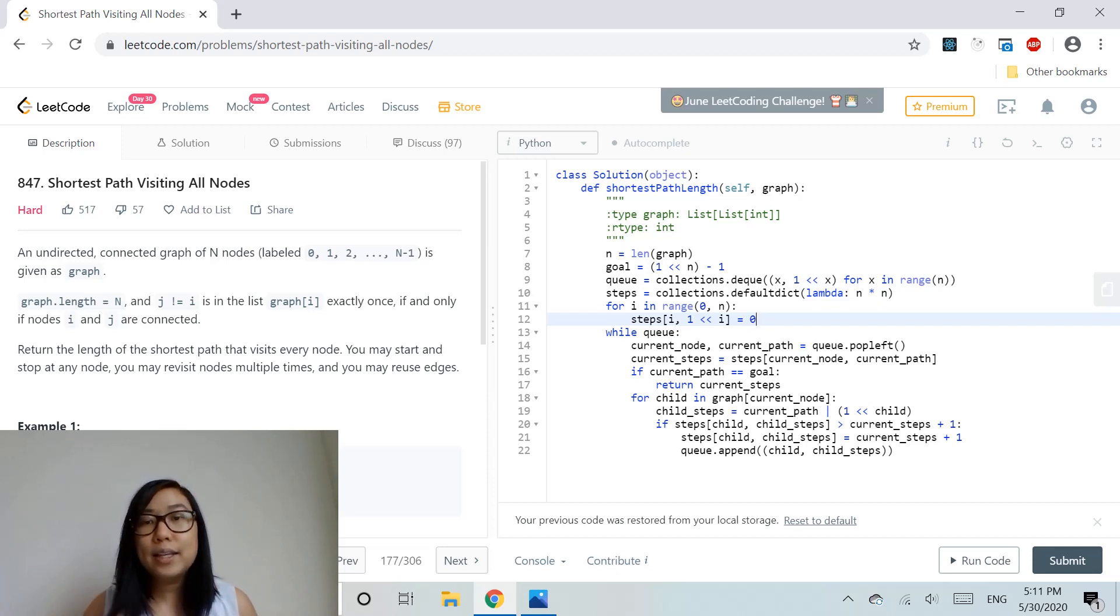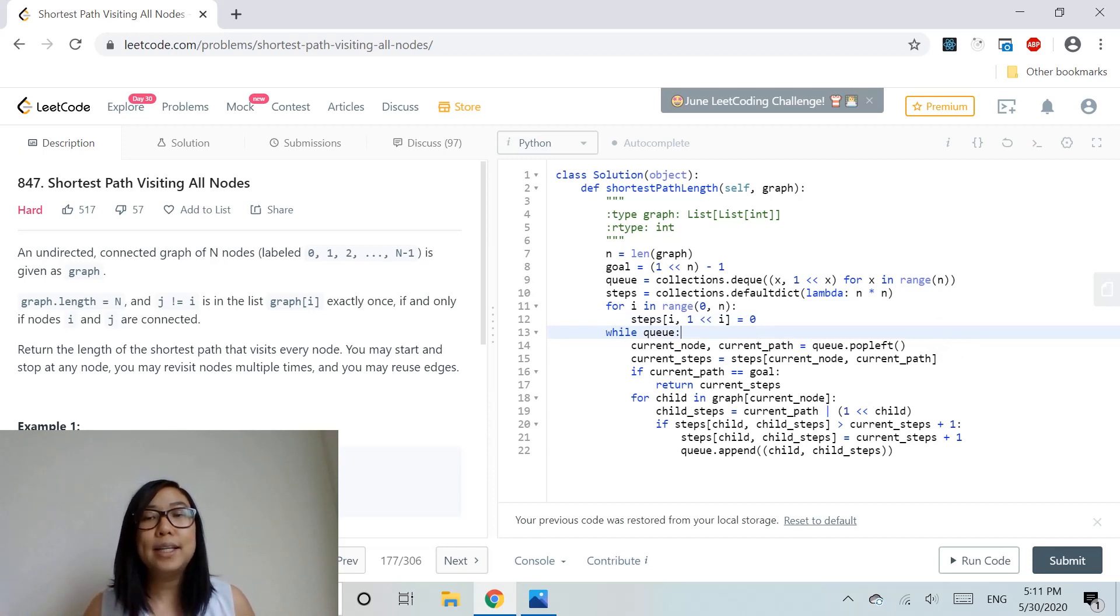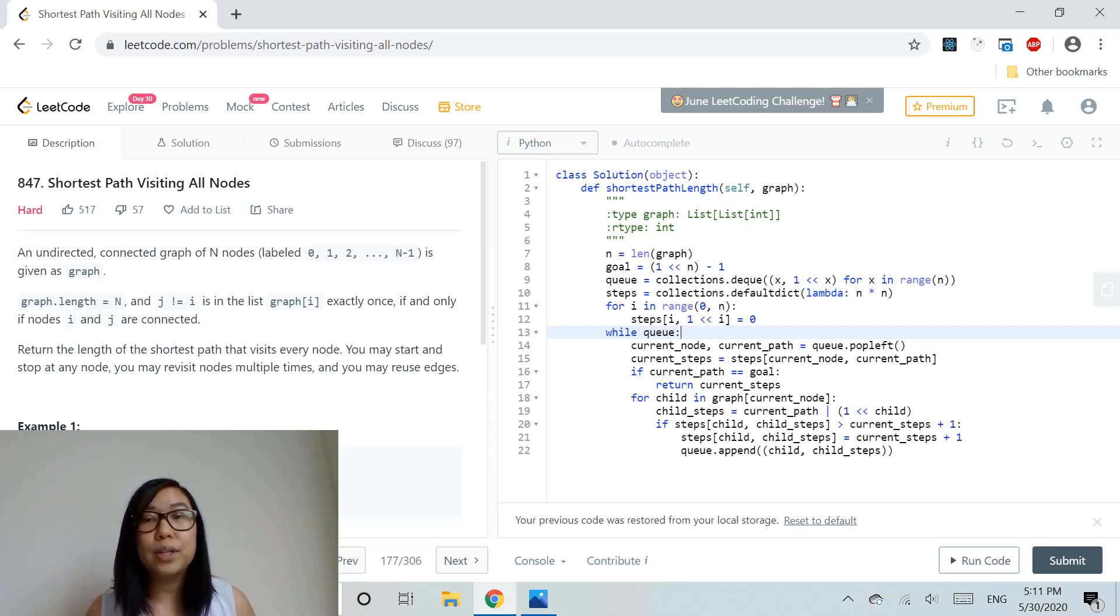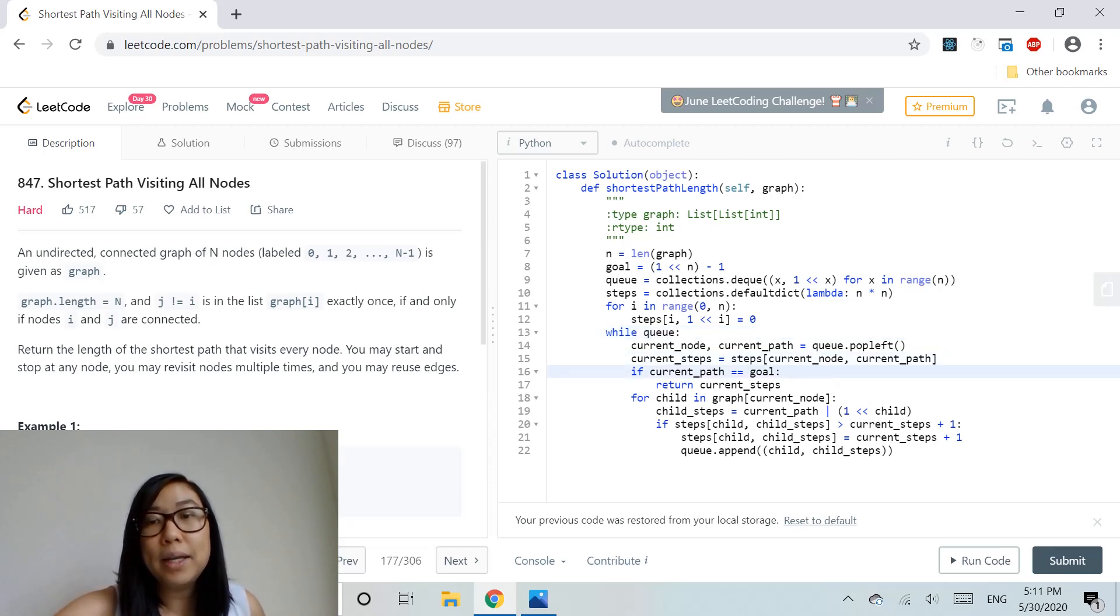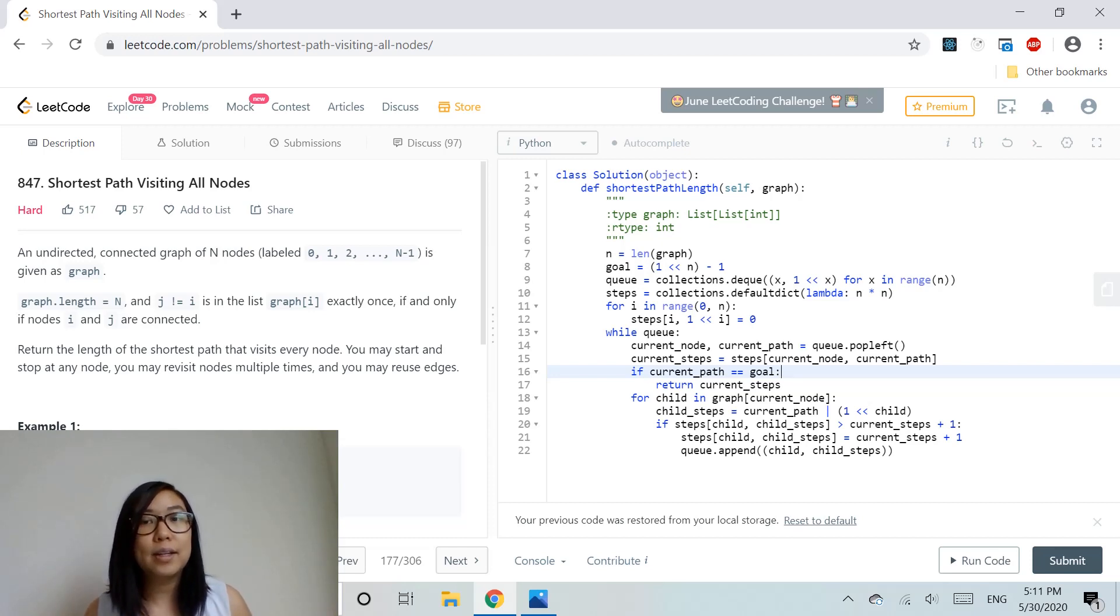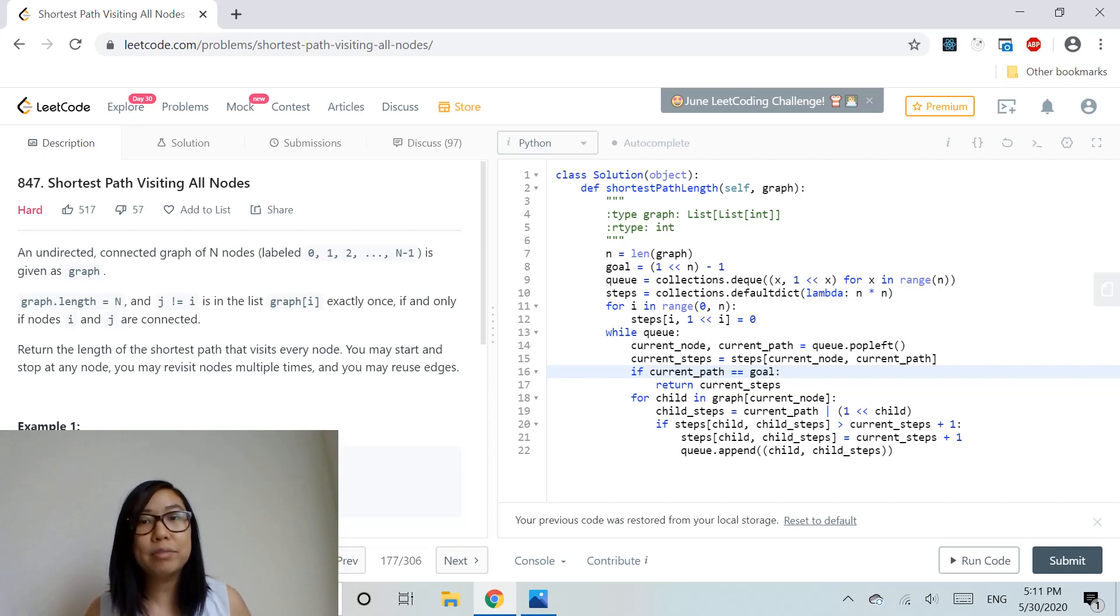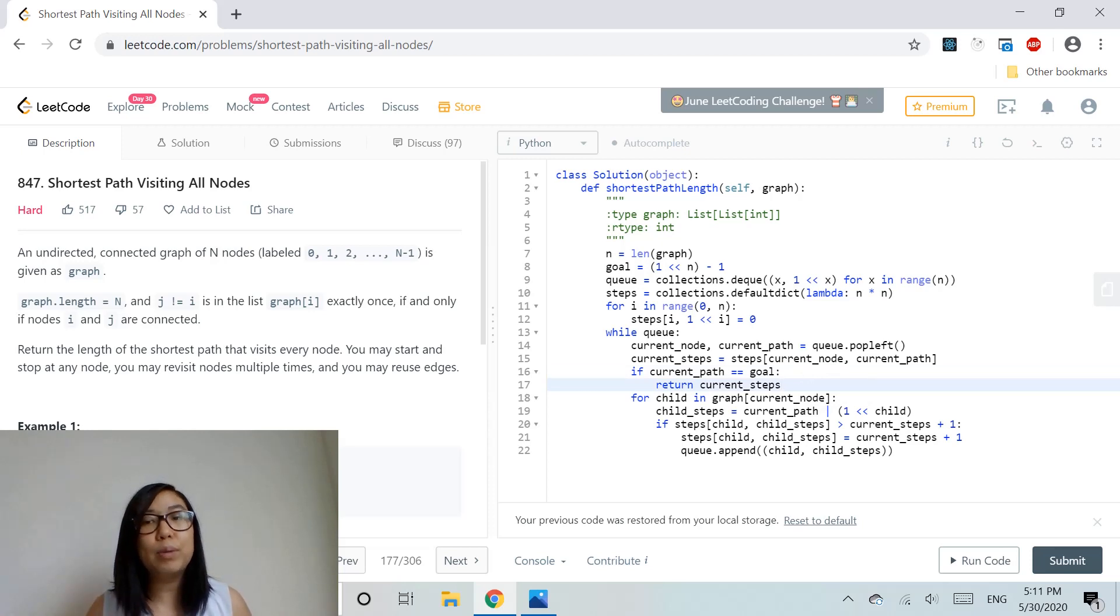Then we perform breadth-first search taking into account the current paths and nodes. If the current path equals the goal (meaning four 1s in our example graph), we return the current steps, which is the number of steps needed to reach the goal.